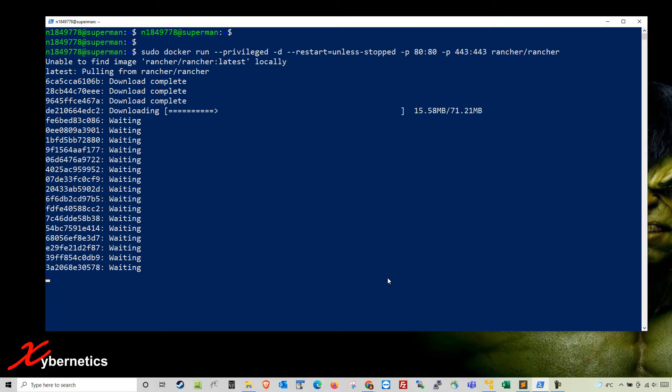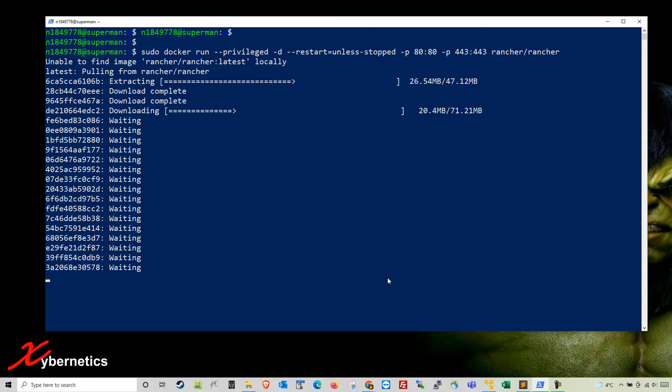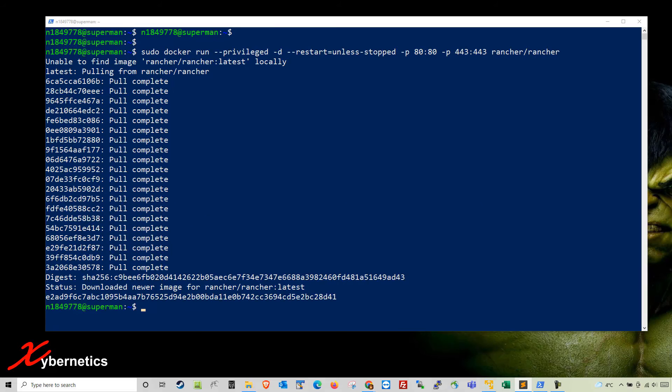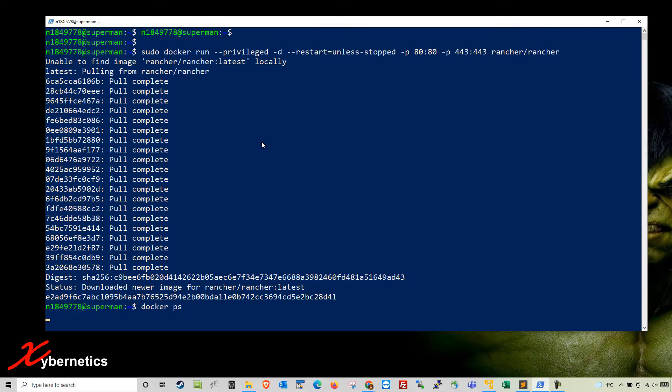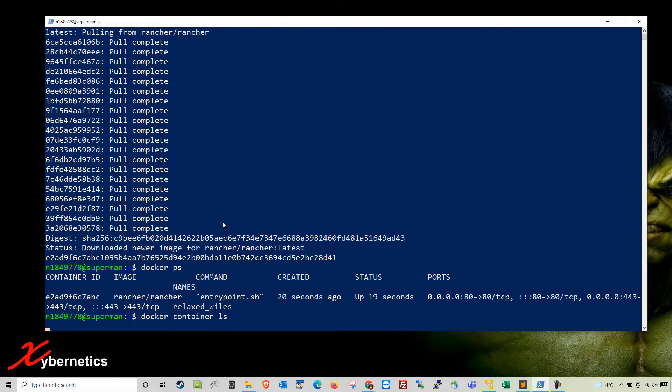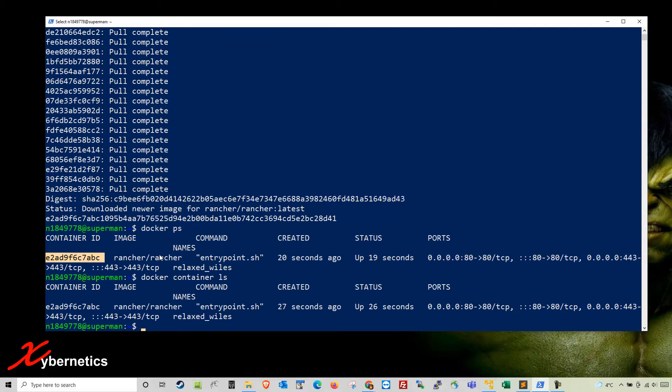The Docker container for Rancher has been completed. You can do docker ps to look at the container. Another command you can use is docker container list. One thing you'll note is the container ID which will be handy when you do the bootstrap password shortly.